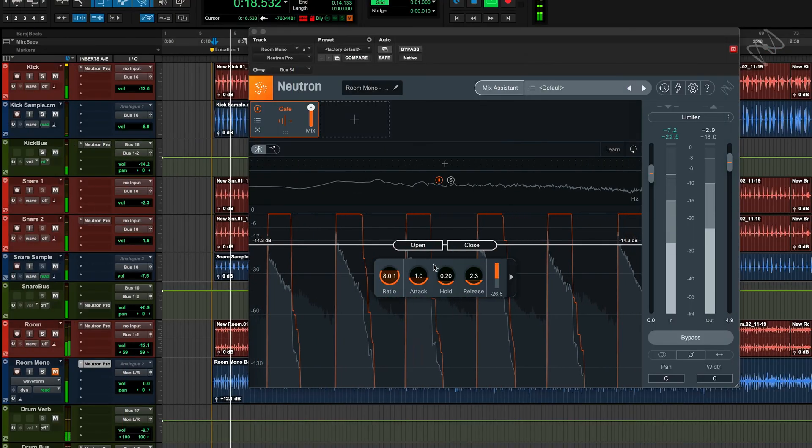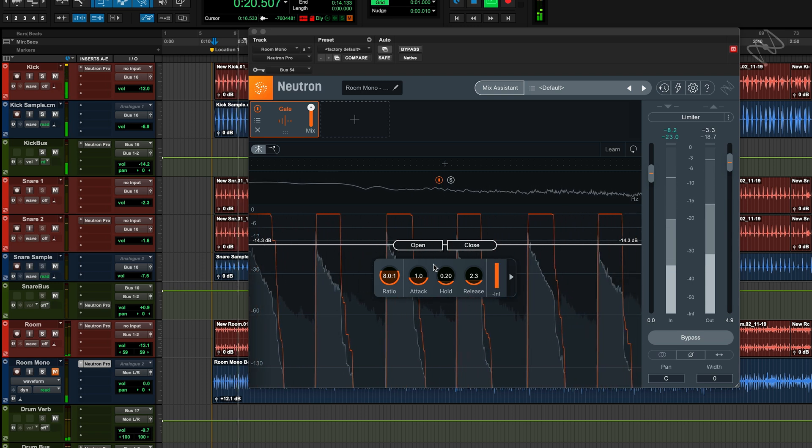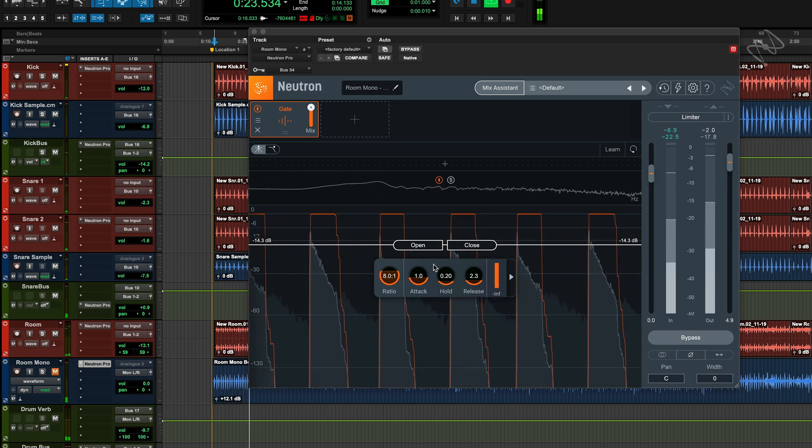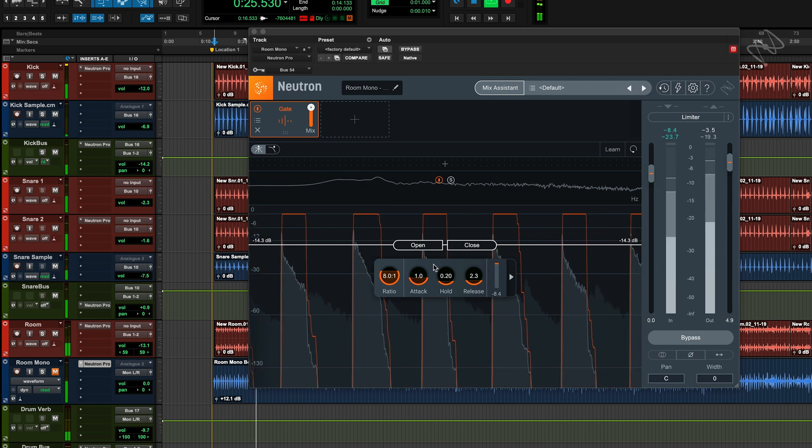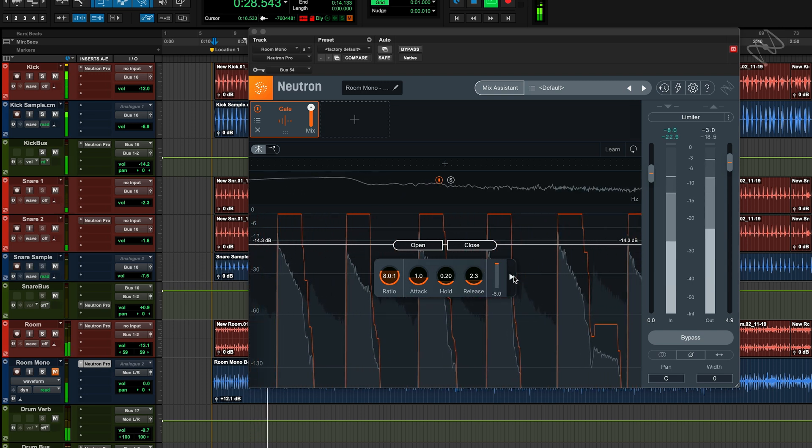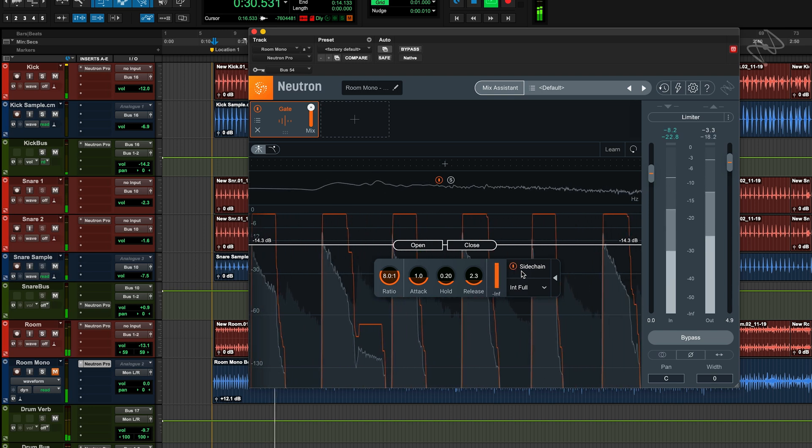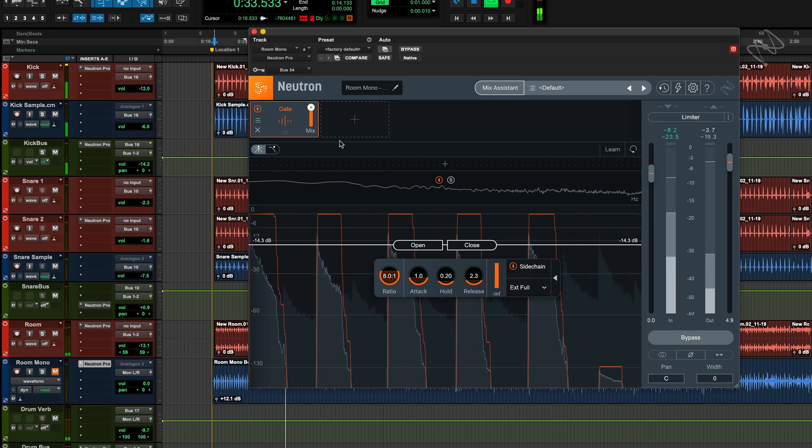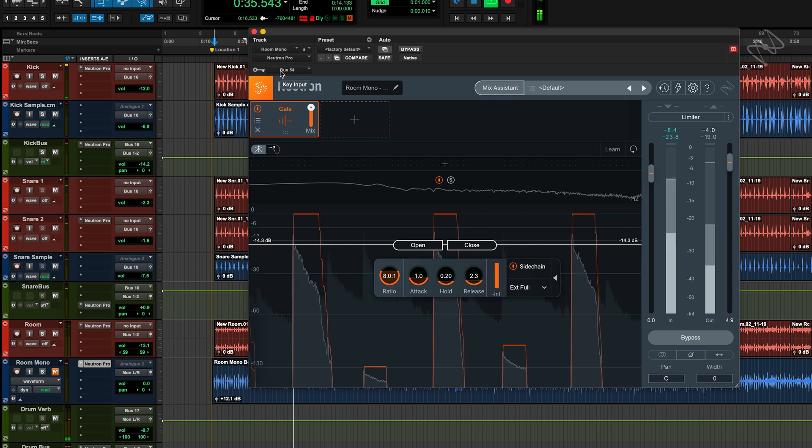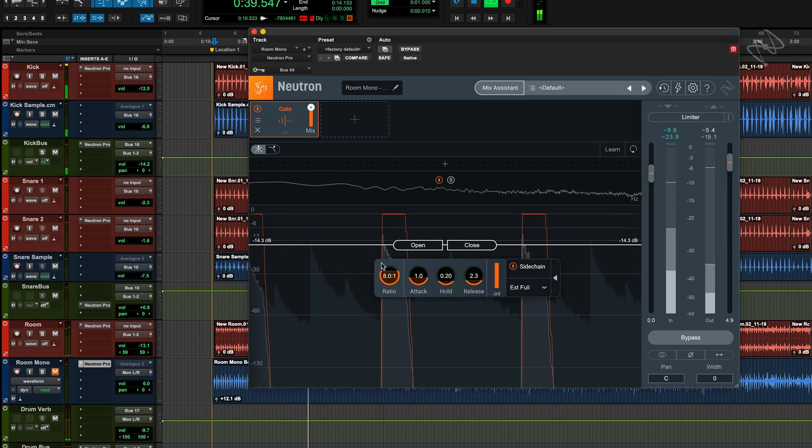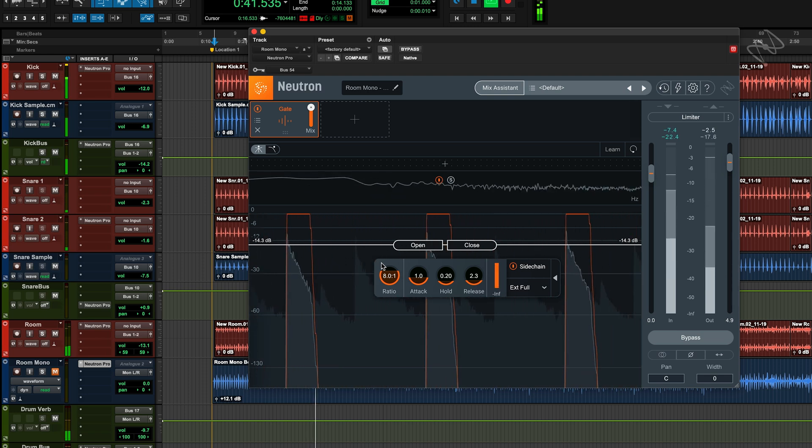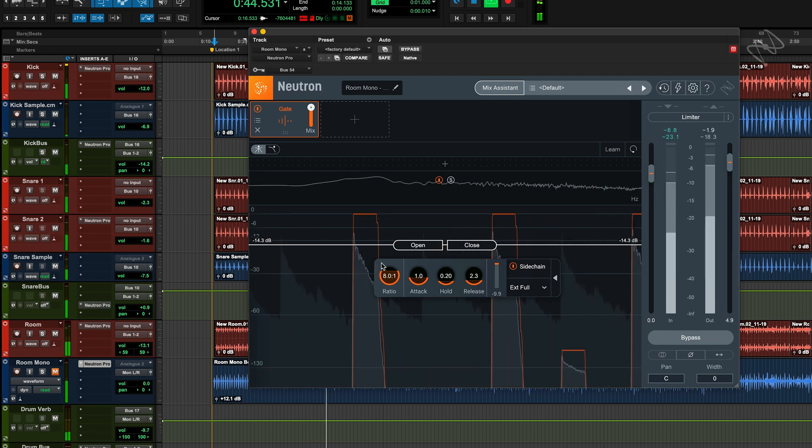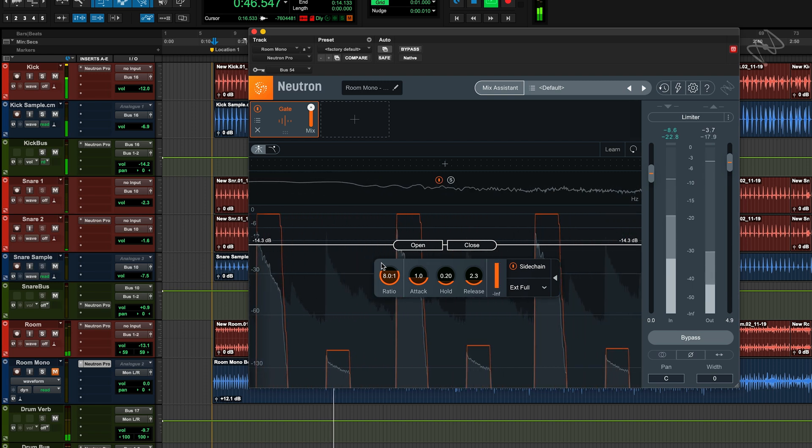We can also use gates in a more creative way, to allow a signal to enter the mix, but only when the gate has been triggered by another instrument. In this instance, I've placed the gate on the room mic channel, and set the sidechain input to be the snare. This means that the room microphones will be muted, unless the snare is present. When the snare is present, it comes through the sidechain of the plugin, and opens the gate, allowing us to hear the signal present in the room mics.